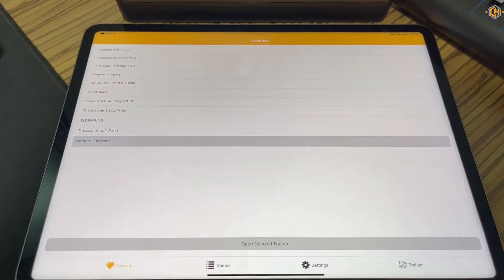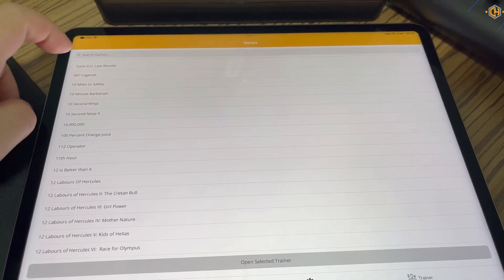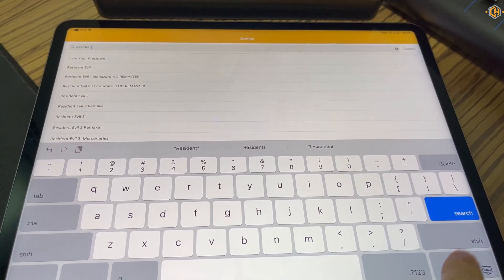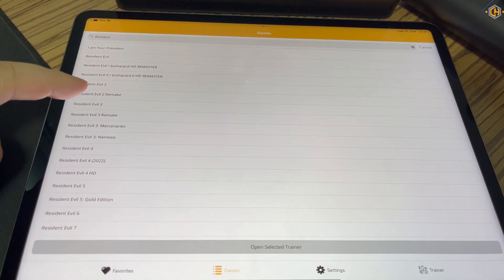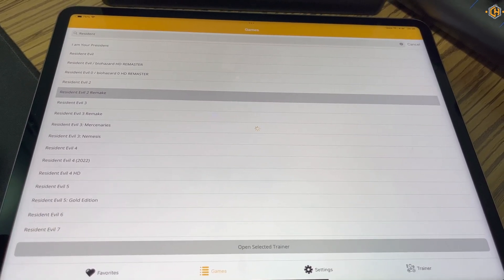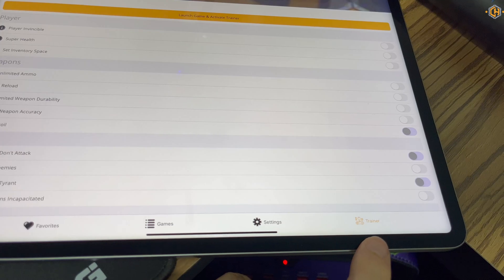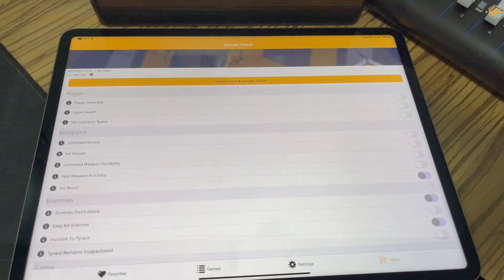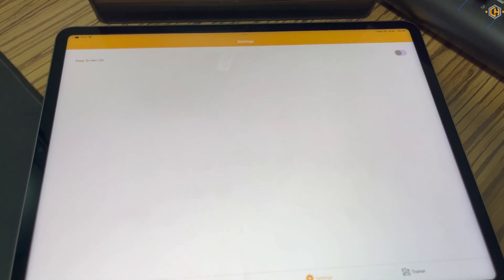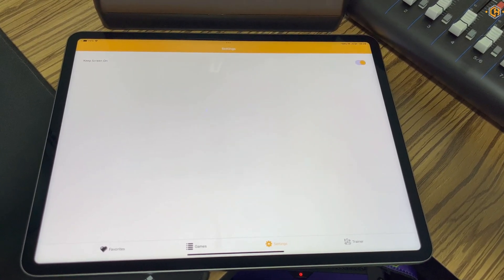Let's overview the other sections besides favorites. Under games, we can search for our desired trainer, not necessarily in the favorites list. We can either double click on the trainer to open it or click on open selected trainer. Once it's open, it will show under the trainer section. Under settings, we see the option to keep the screen on — I recommend turning it on, as this will keep your screen always on when using the trainer during gameplay.